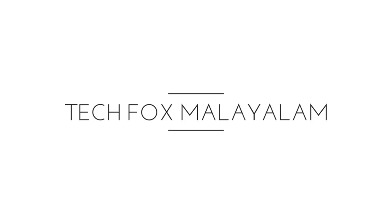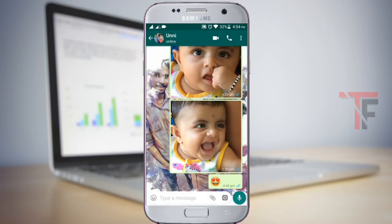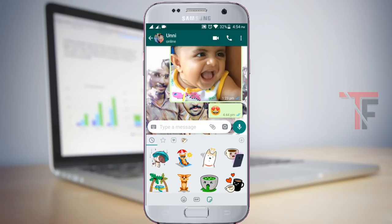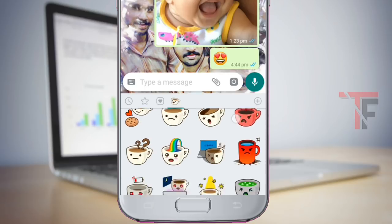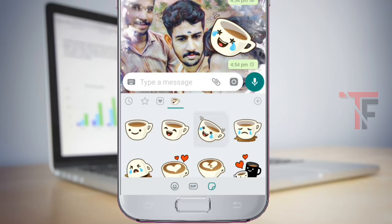Friends, in this video we will find a new sticker feature in the WhatsApp update. We will open a chat, click on the icon, then click on the emojis. There are 3 icons. If you click on the sticker icon, we can send stickers.